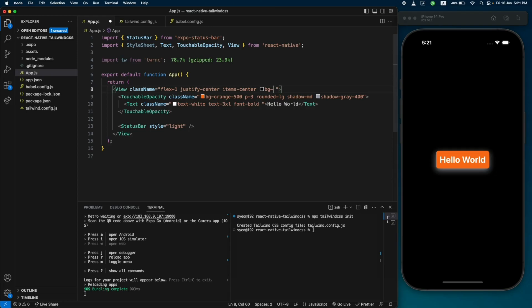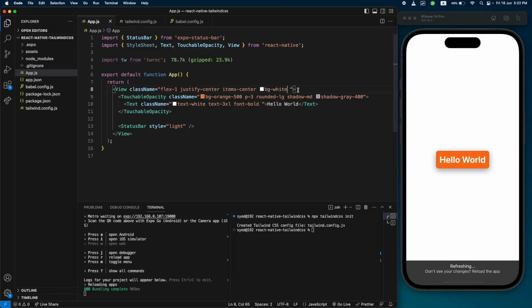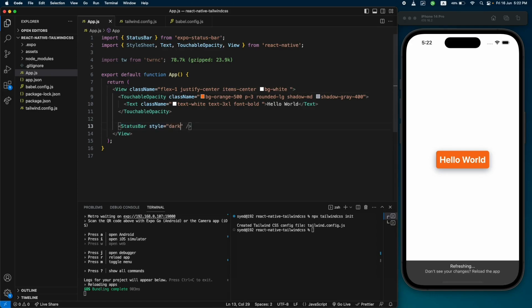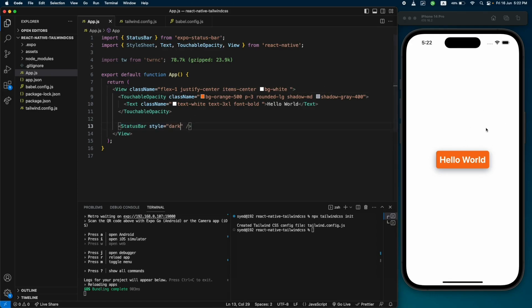Similarly, you can add other styles and create beautiful layouts and designs using Tailwind classes. This was how you can add Tailwind CSS into your React Native app. I'll leave a link to the GitHub repo in the video description. If you have any questions, ask them in the comments and I'll answer as soon as possible. See you in the next video!